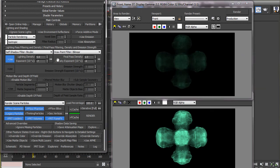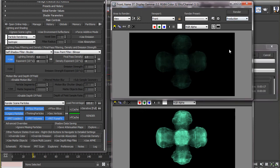The two spinners here work together in the same way as in final pass density. The exponent changes the current value in powers of 10 and the lighting density is used for fine tuning.